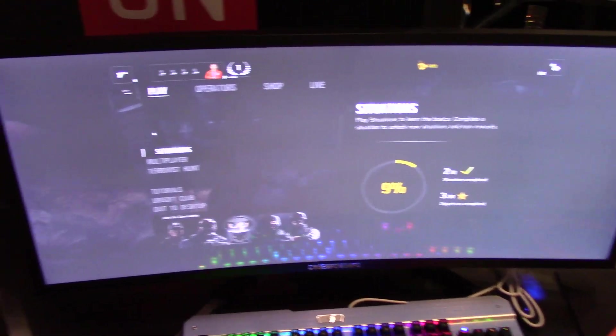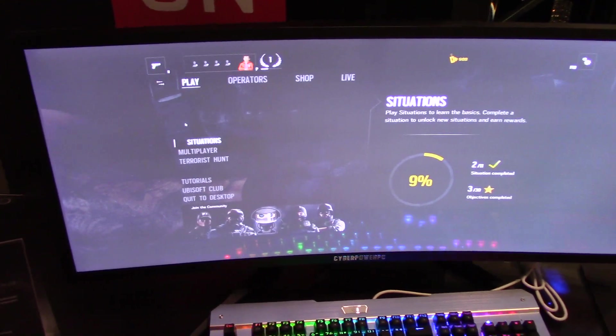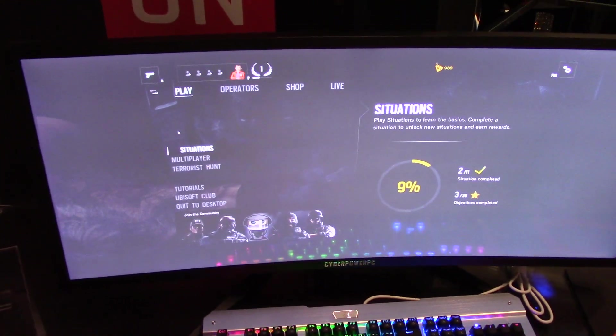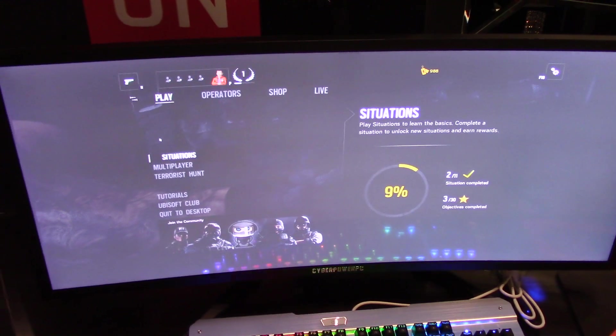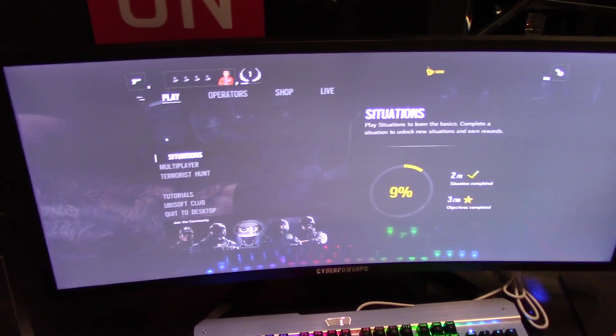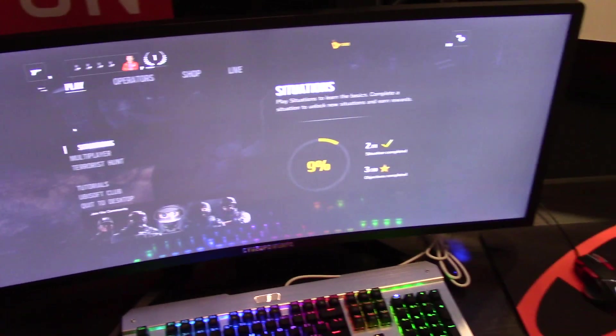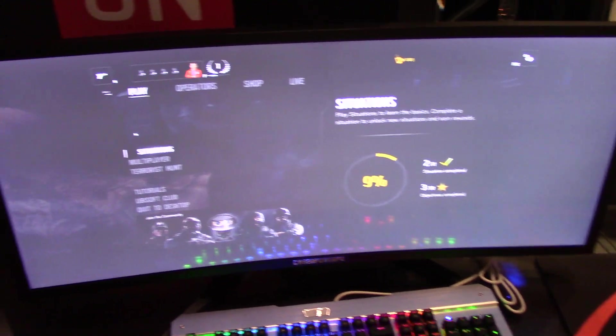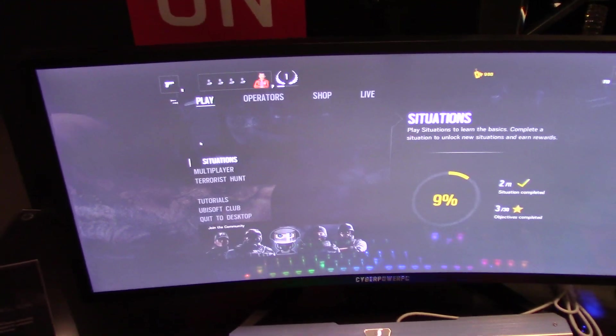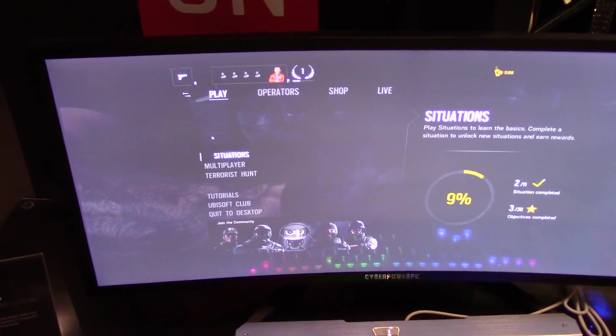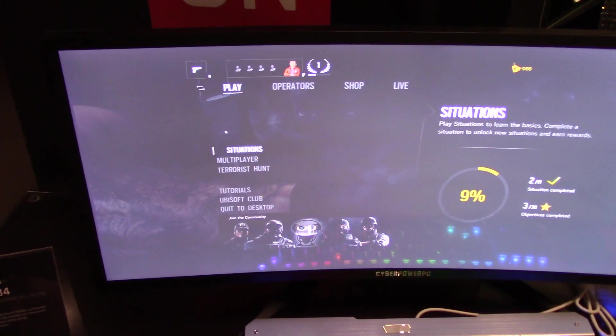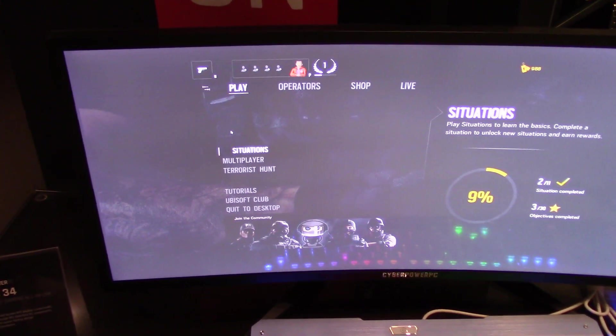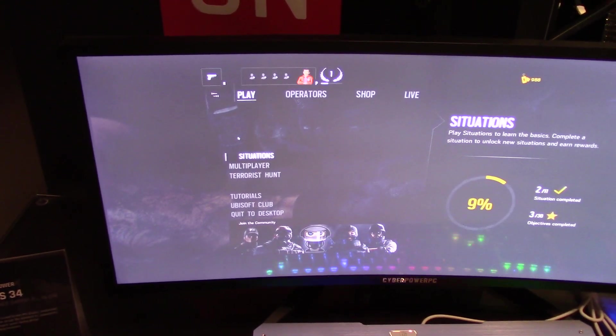But they decided to go with a very premium monitor because they know that this is a very premium device and you're going to want to have a very nice monitor to go along with it. So in addition, right now it actually has a 980 Ti, but you can actually house any graphics card under 10.5 inches.